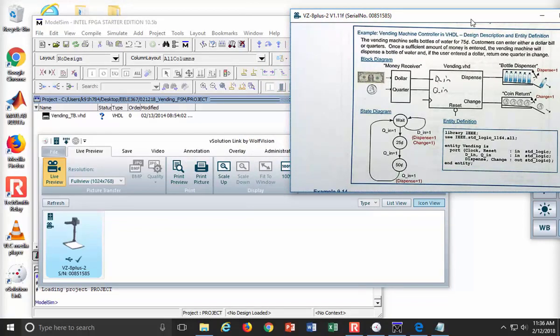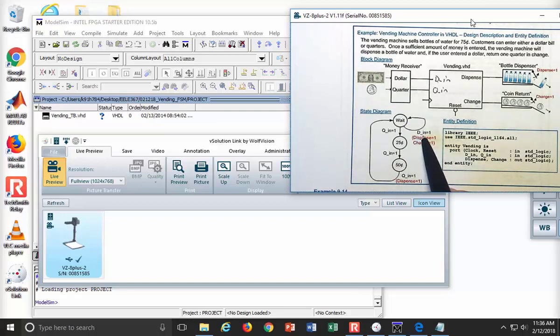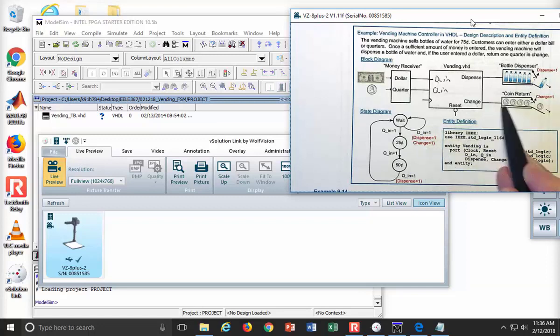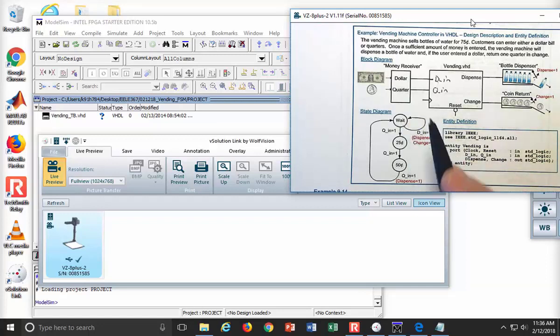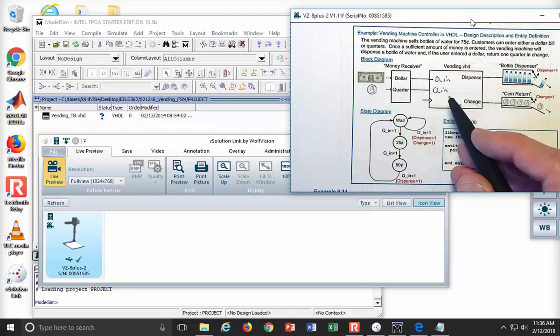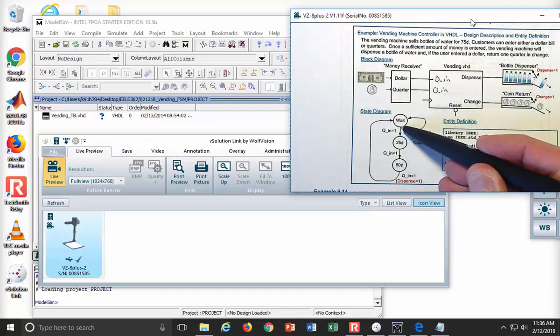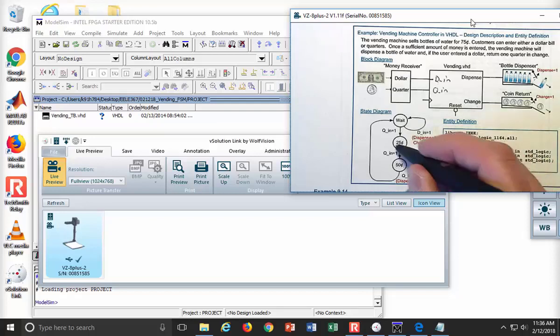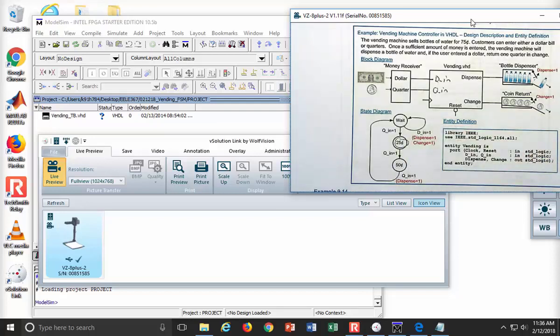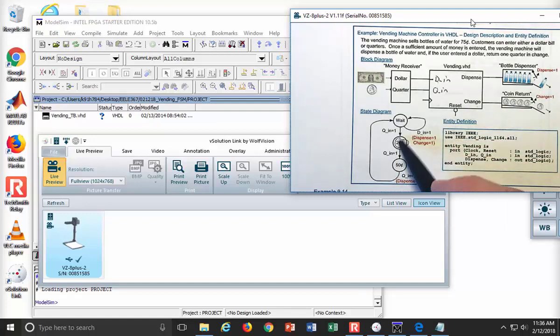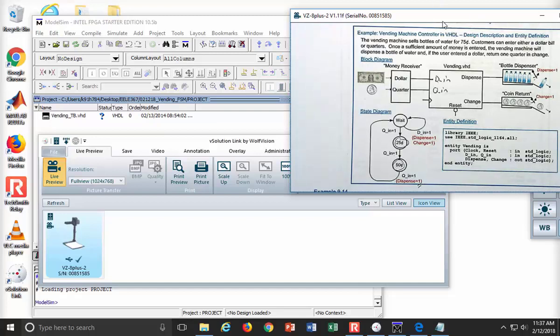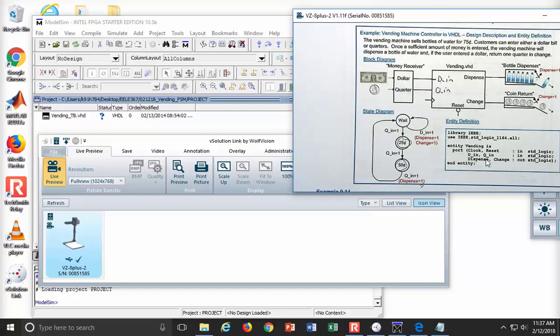Here's the state diagram. I'm going to have a reset state called wait. In this state, if I ever get D_N, I'm going to give a water, and I'm going to give a quarter back. If I see a quarter come in, I'm going to go to a state called 25 cents. If you get another quarter, we'll go to a state called 50 cents, and then if you get another quarter, you're heading on back to wait, and you will dispense a water.